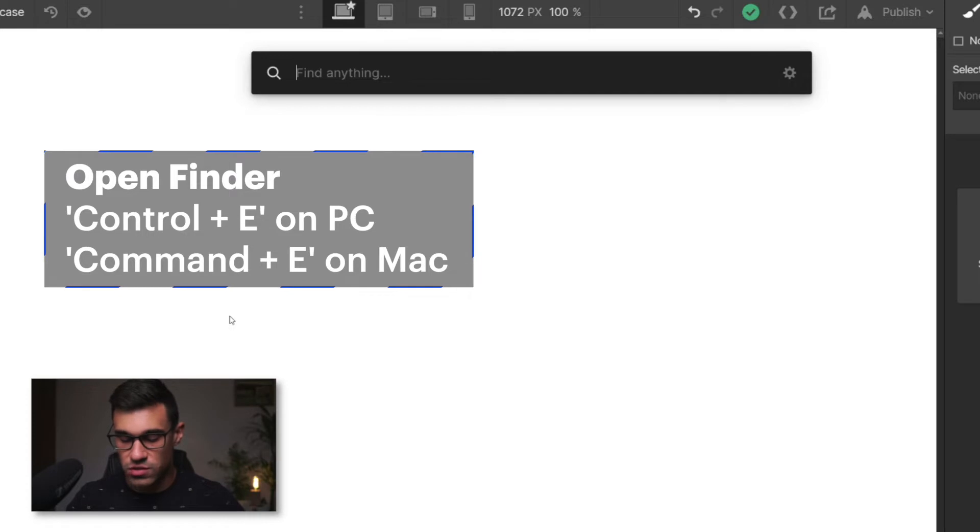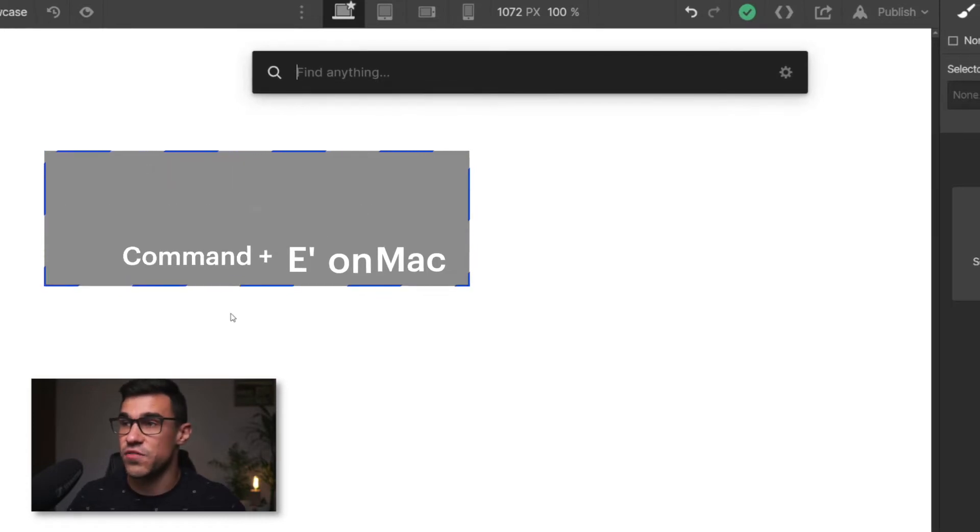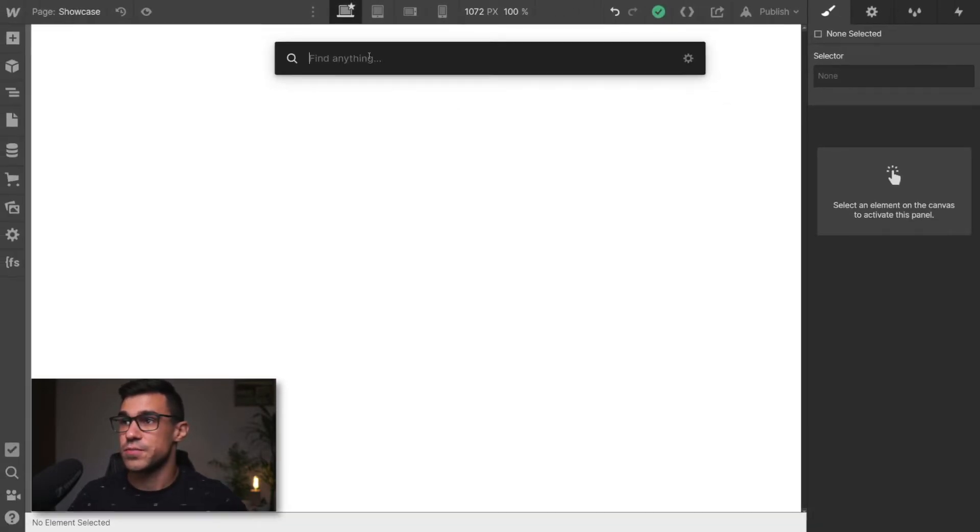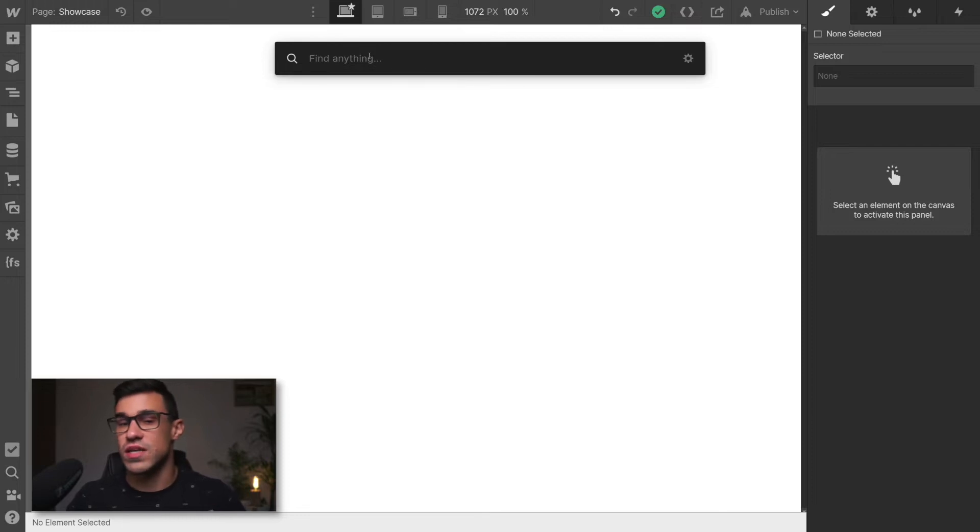You could also use Command plus K, whatever works best for you. Now that we have the Finder, what can we do with it?